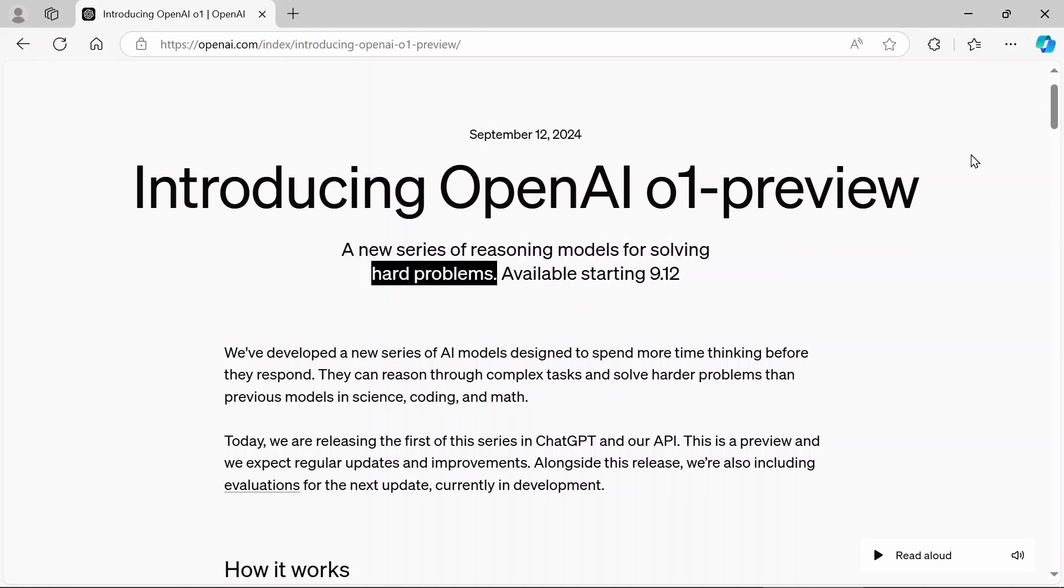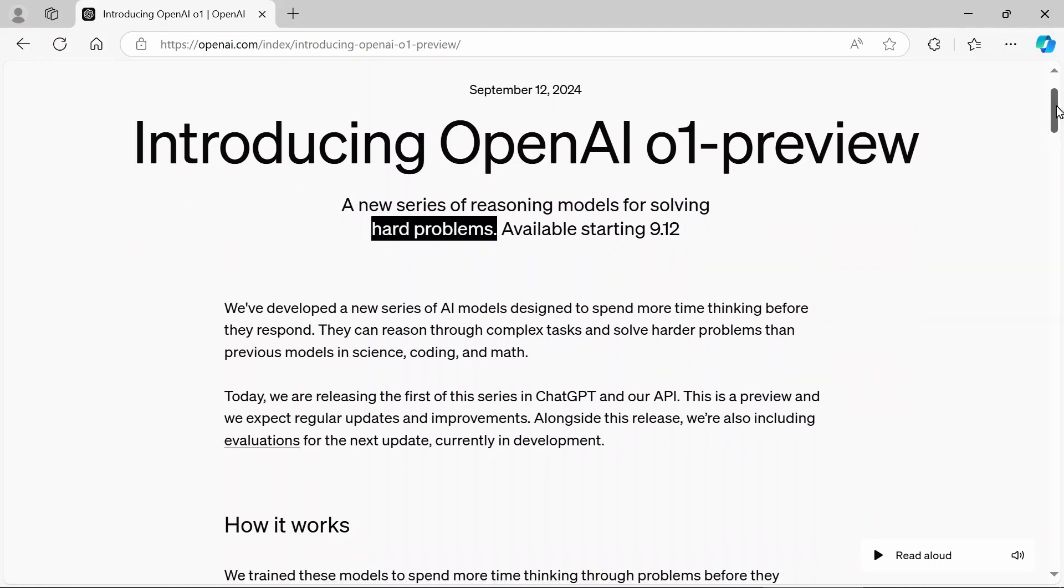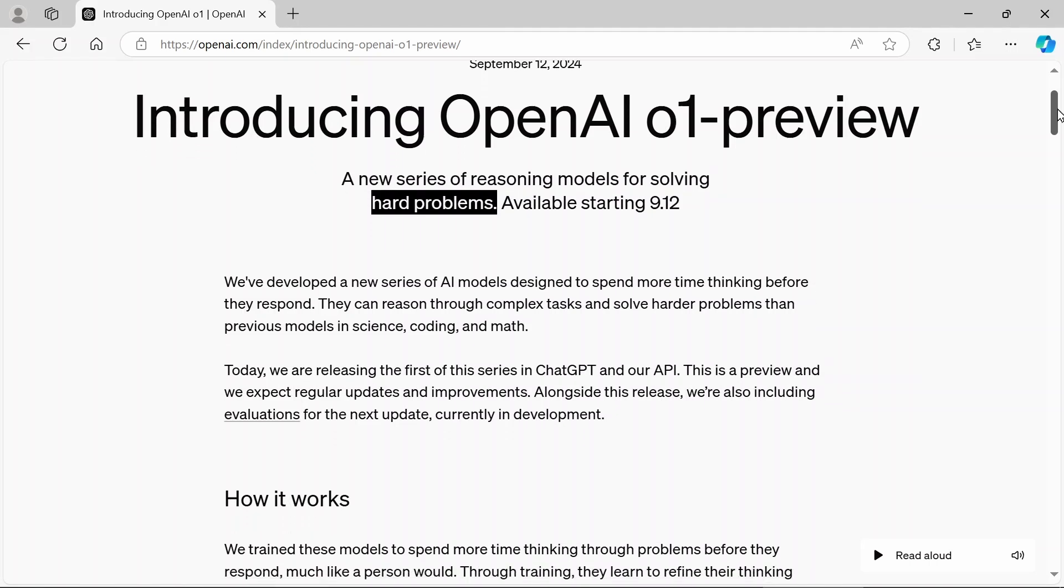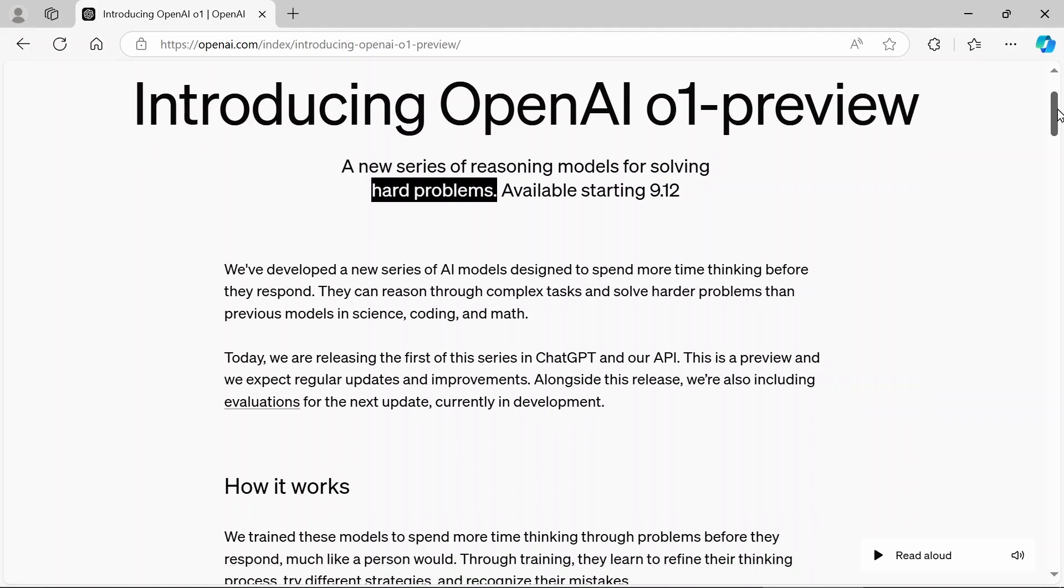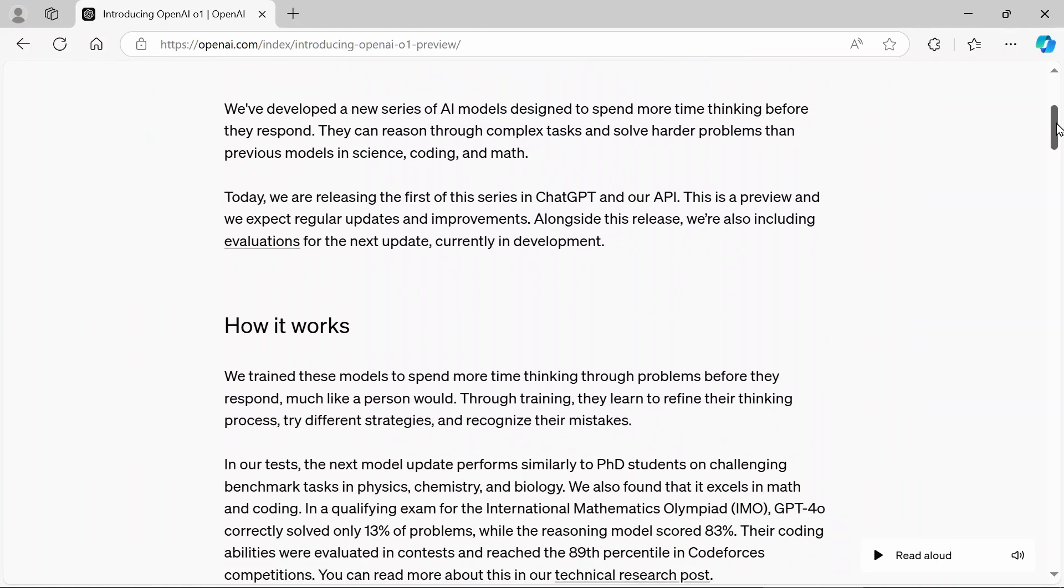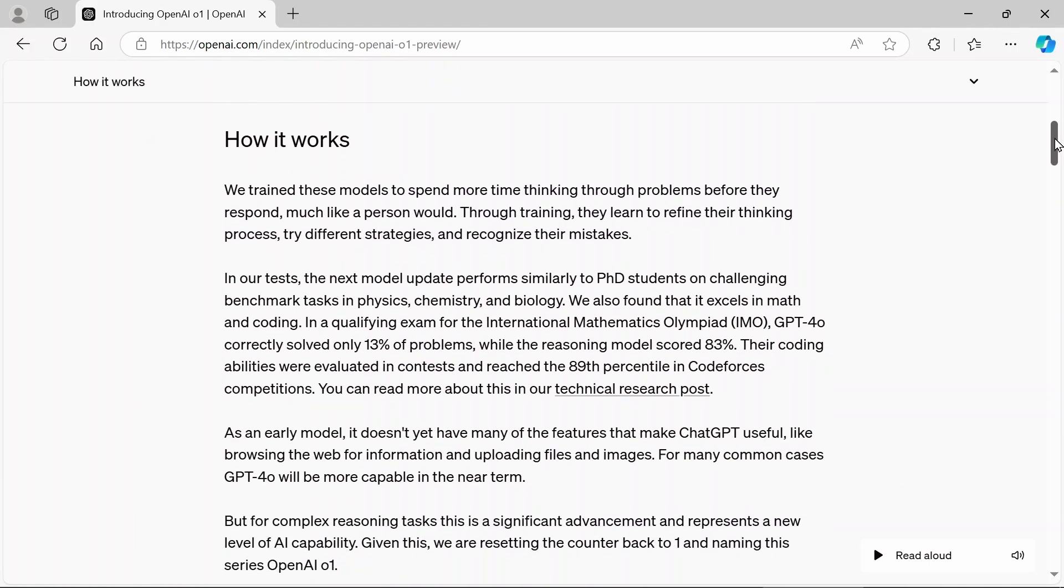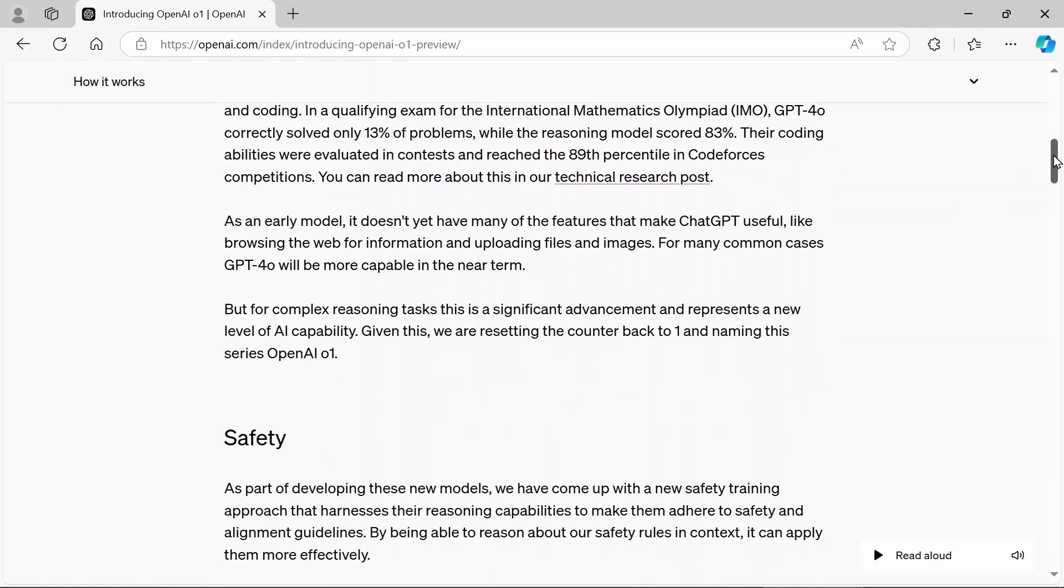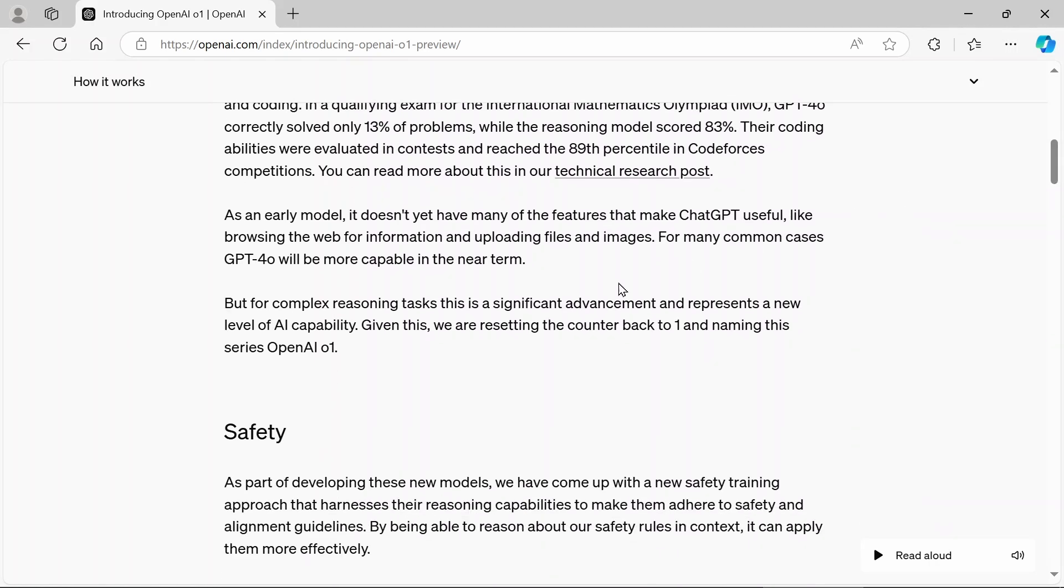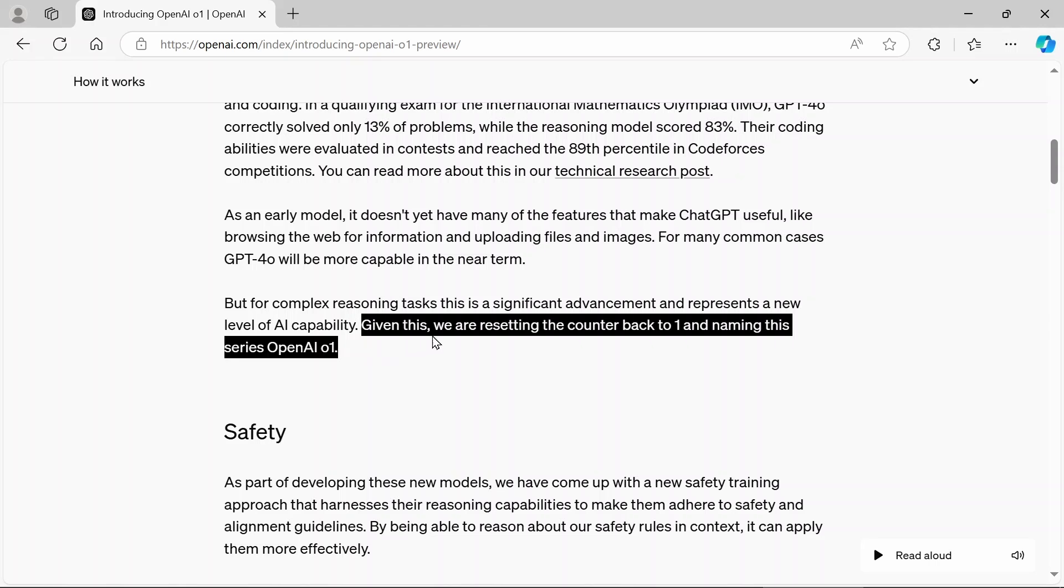Who doesn't need help with that? So OpenAI is here for the rescue, but how does it work? How do you get access? What's the best way to use this? So OpenAI already has a little bit of an introduction. And one of the things that stands out immediately is this line. Given this, we are resetting the counter back to one and naming this series OpenAI01.